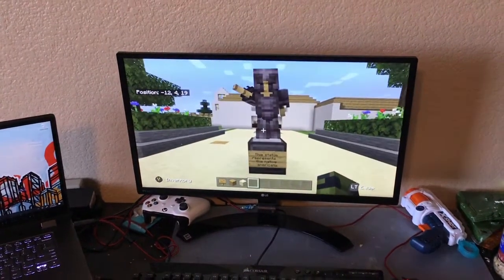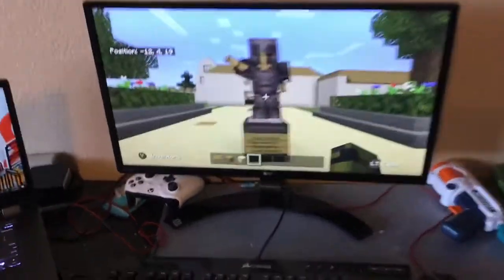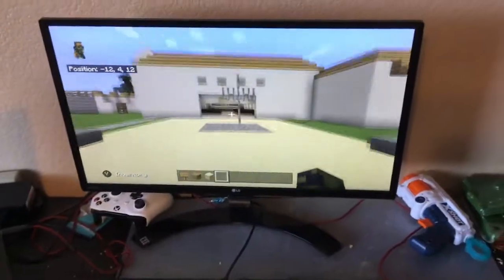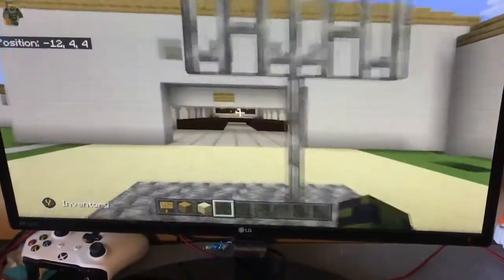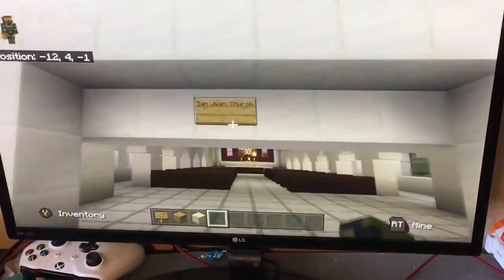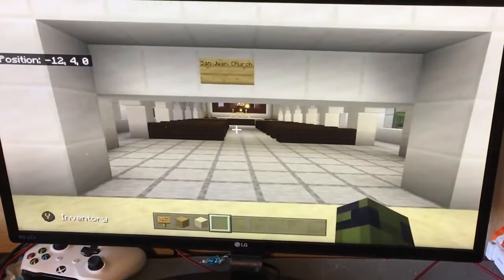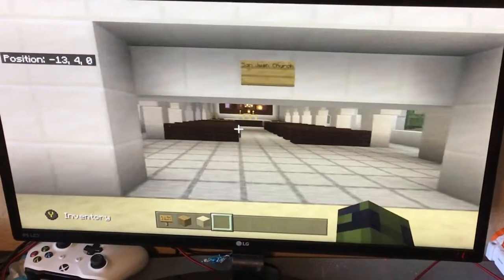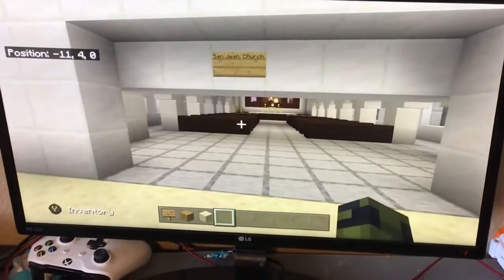This is the Native American statue. This is the cross. This is the San Juan Bautista Church. Lots of dances and parties have happened here.